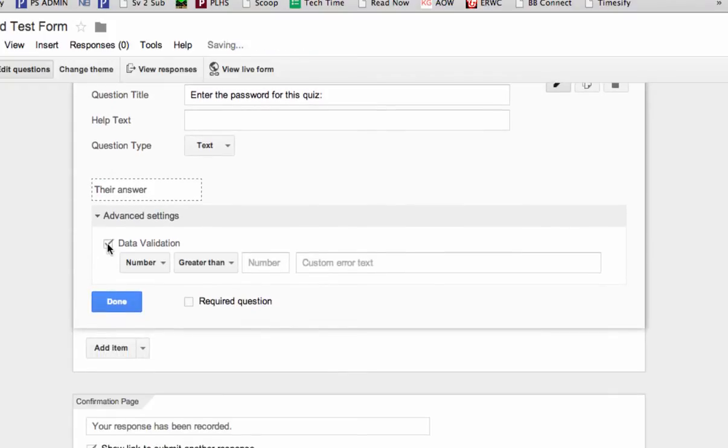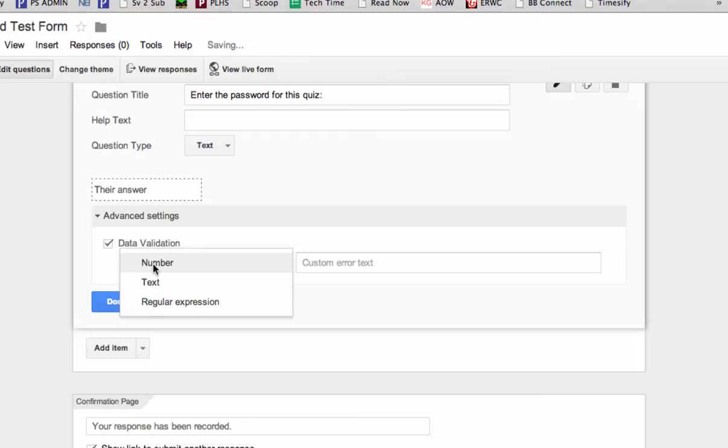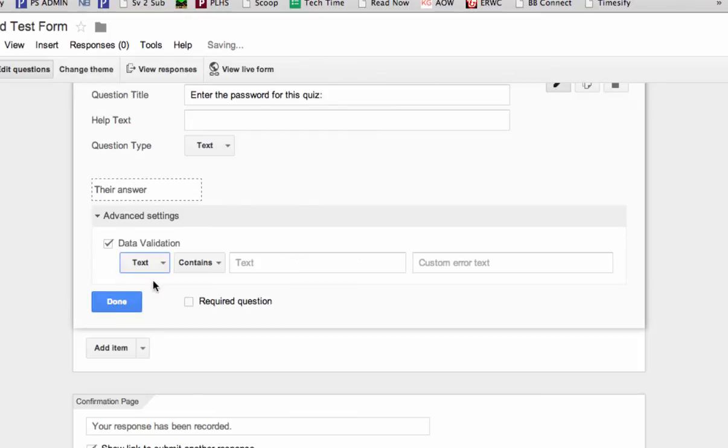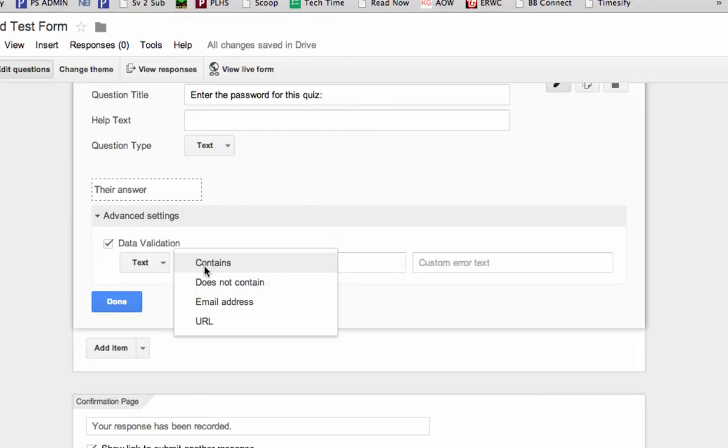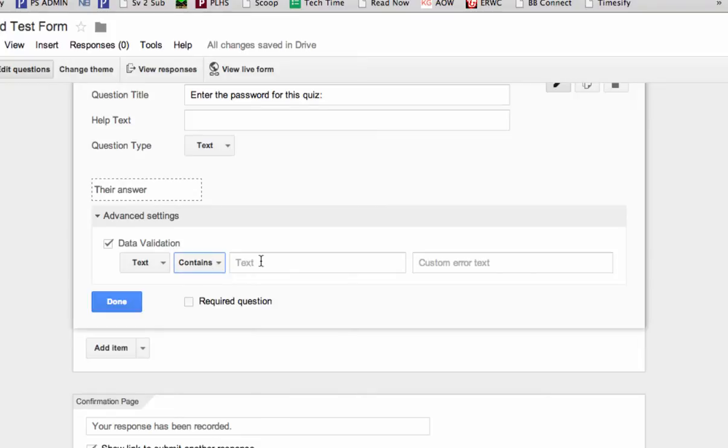So you select data validation. You change it from number to text, and you make sure the word contains is in this box here. You could also have does not contain, or email address, or URL, but we're going to go with contains. And then you enter what you want to be the password. So let's call the password today Google Forms.